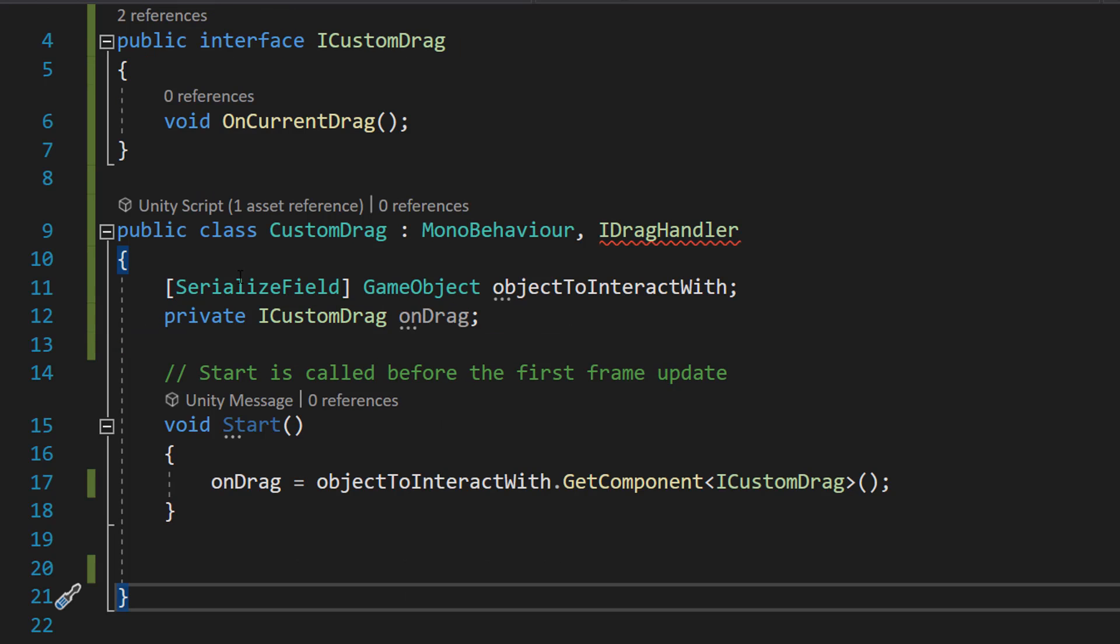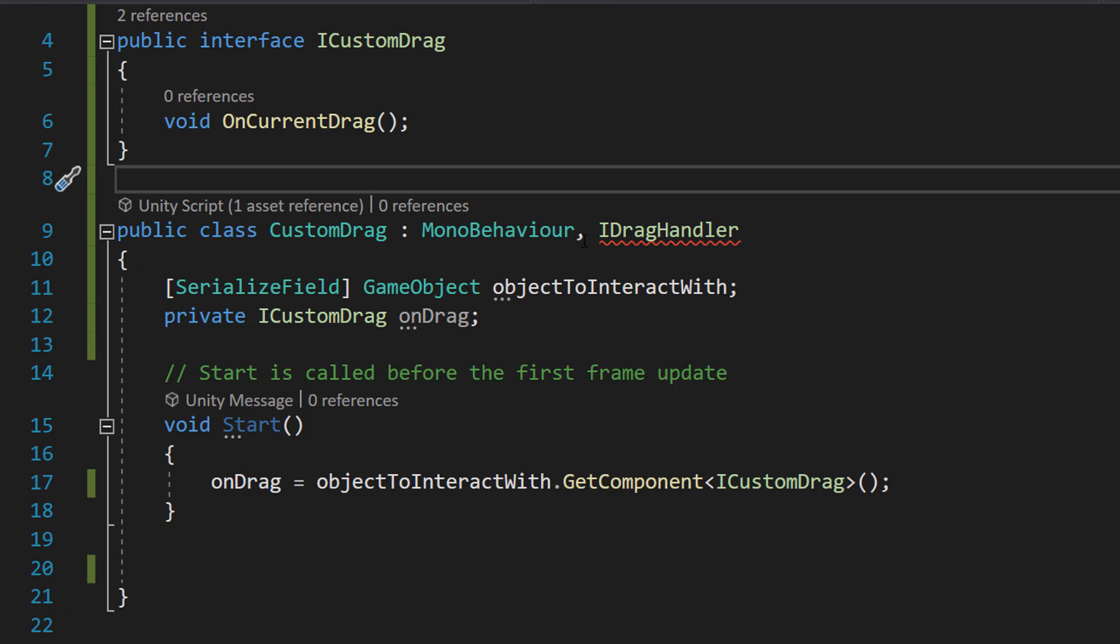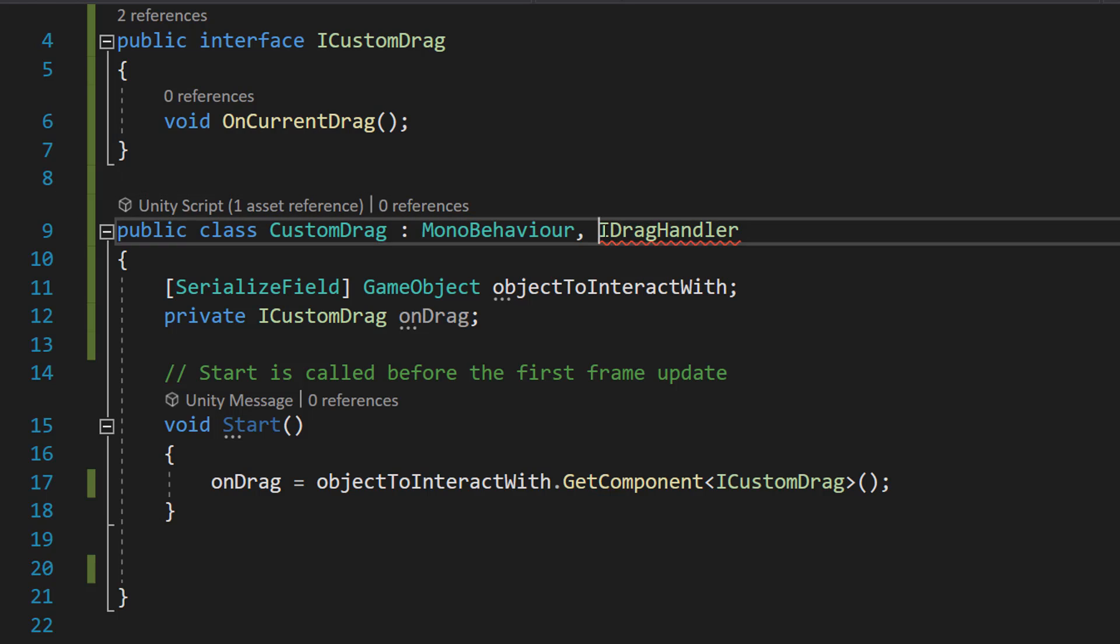So now we need to do our public class CustomDrag : MonoBehaviour, but we're also going to do a comma here and then do IDragHandler, which is going to allow us to access the OnDrag function that Unity has.